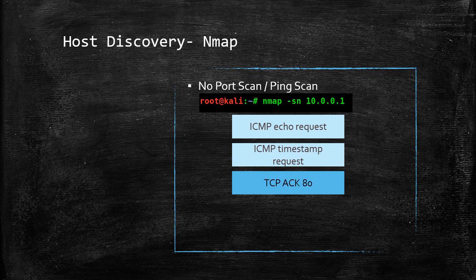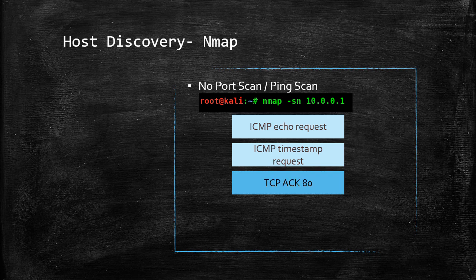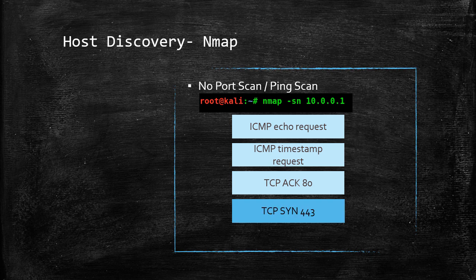After that, it will send a TCP ACK on port 80, and that's very effective for live internet hosts, along with TCP SYN packet on port 443 for HTTPS.